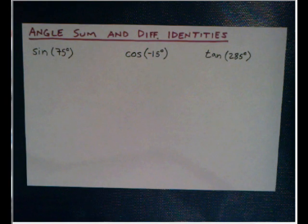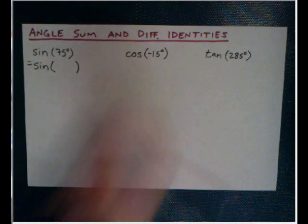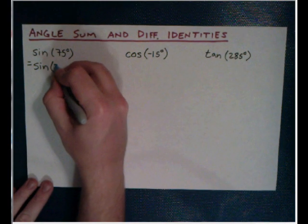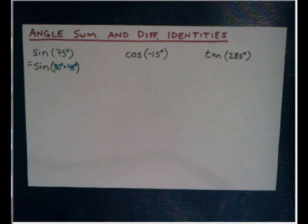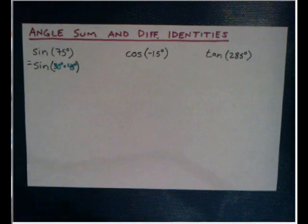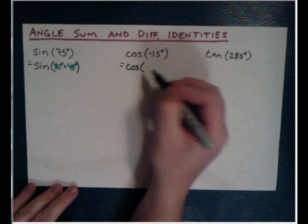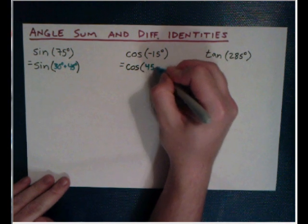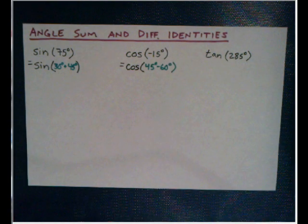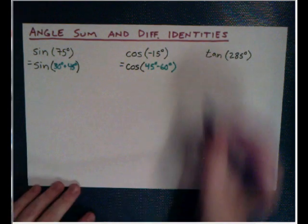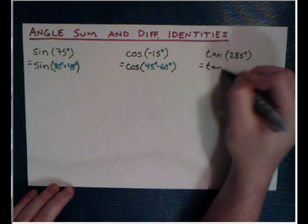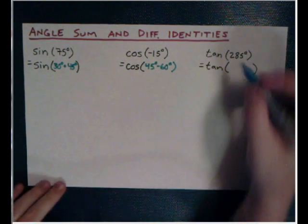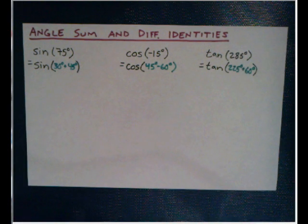The same thing's true if I asked you to find the cosine of, I don't know, maybe negative 15 degrees. That's not a special angle, that doesn't work. And then, same thing for tangent. What if we wanted to find the tangent of 285 degrees? We can find where those angles are, but we can't really calculate those values. So what we need are some identities that allow us to figure out sine and cosine and tangent.